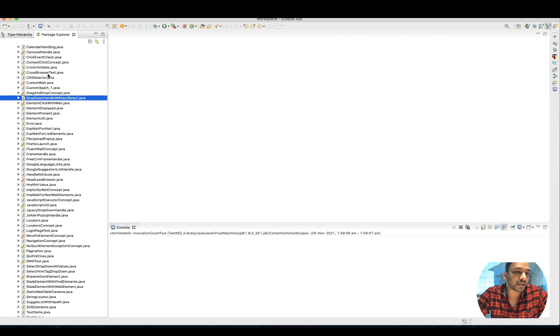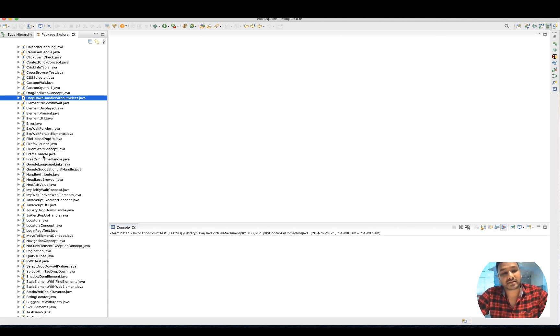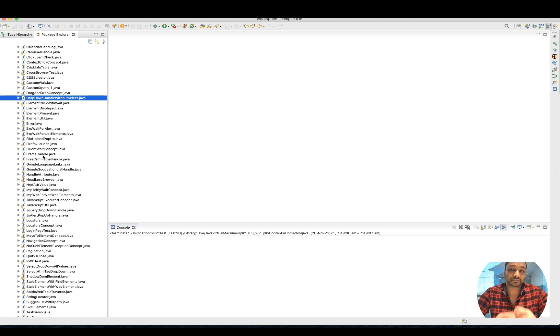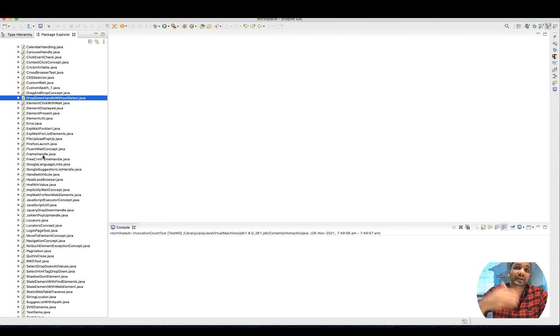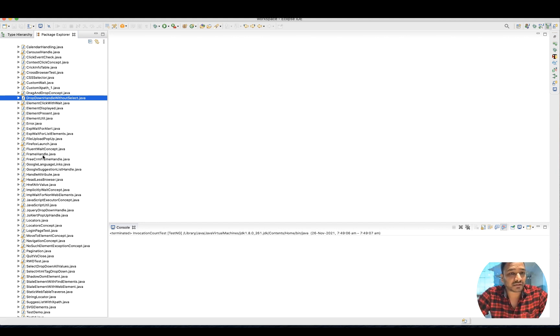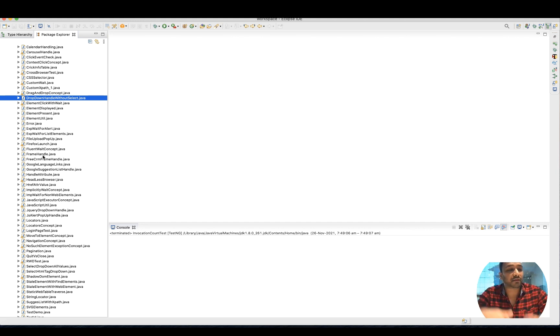This will help you a lot if you're organizing and maintaining multiple files in a package structure or different files structure. That will help you a lot.